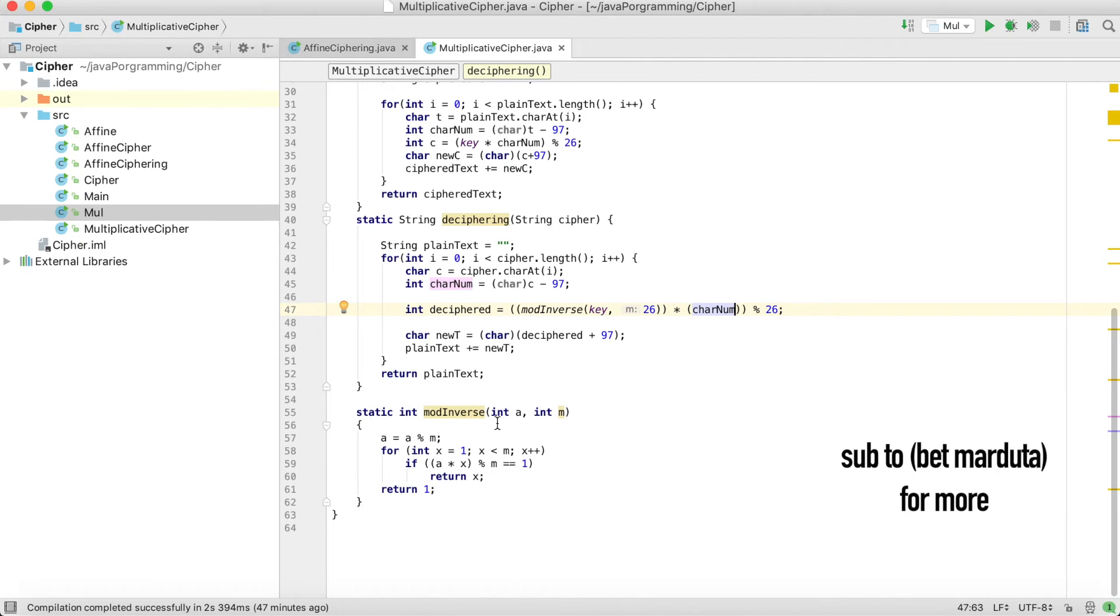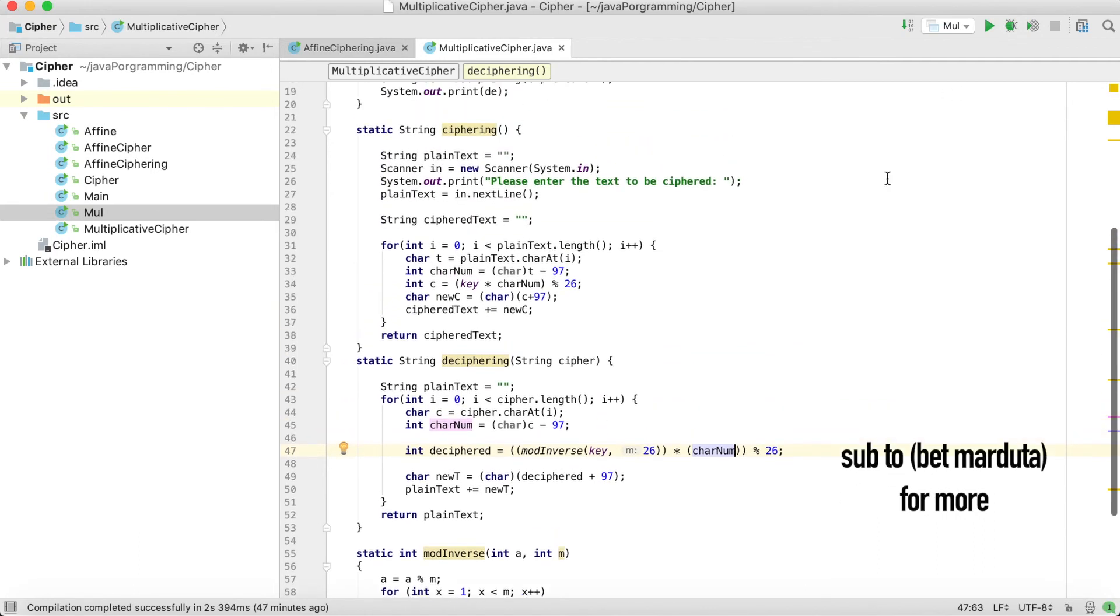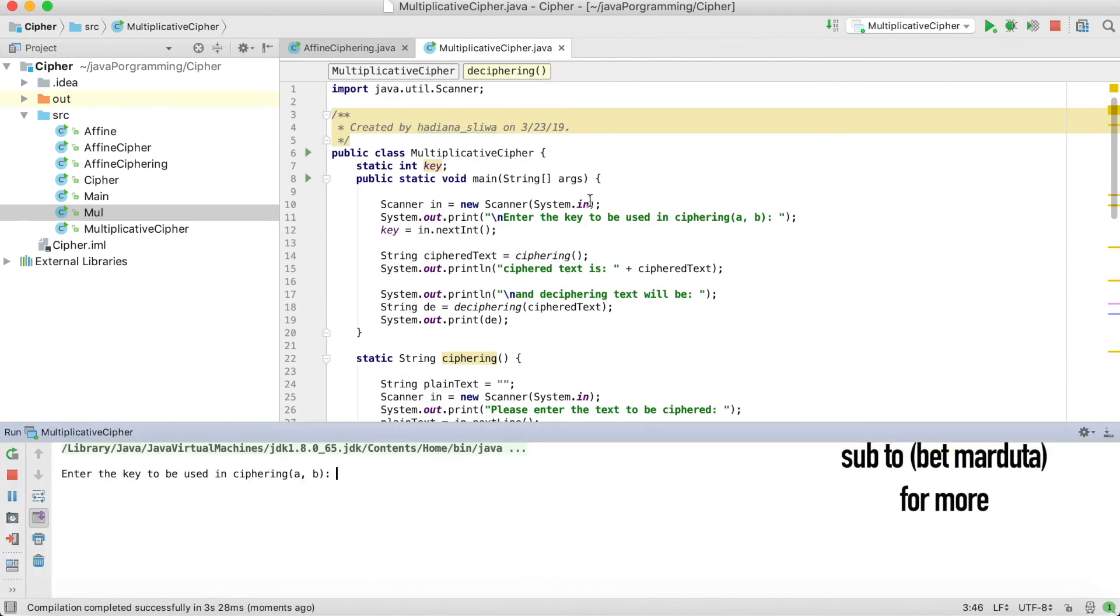It is very easy. If you don't understand this code, please go to my previous video and watch the affine cipher. It is the same concept, very easy. Let's see, let's run the code.